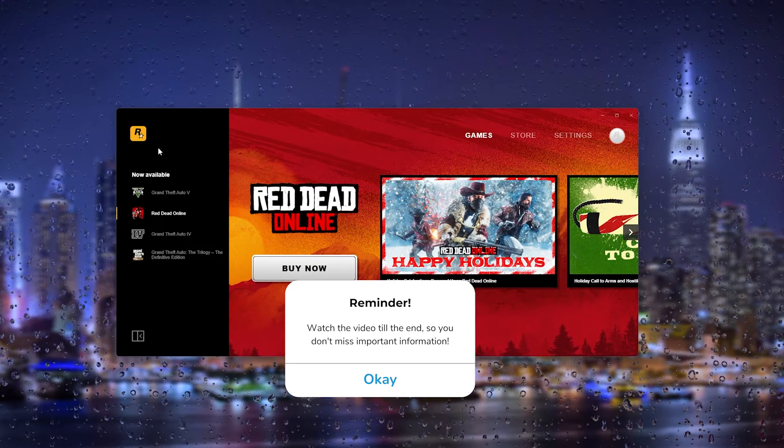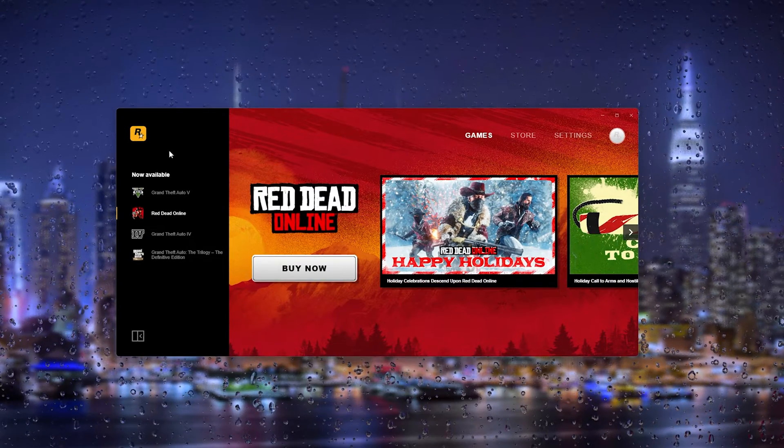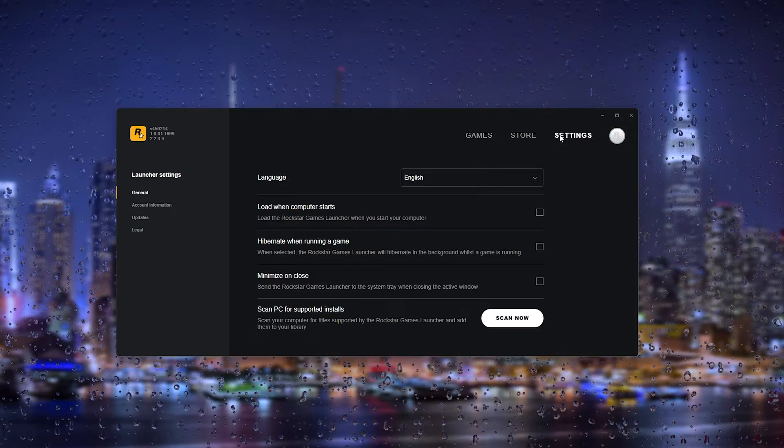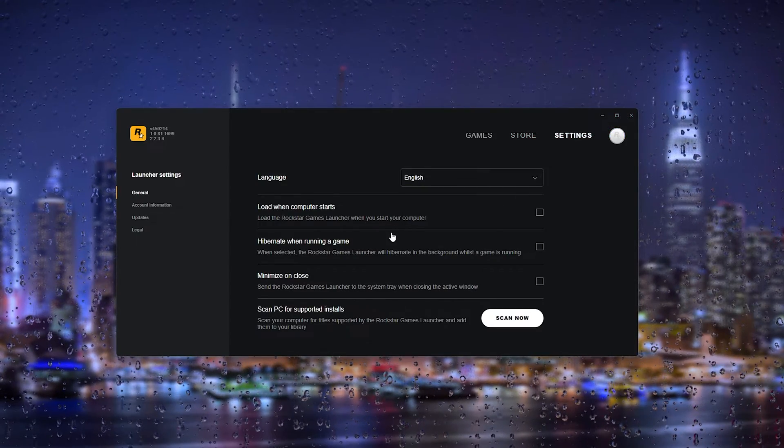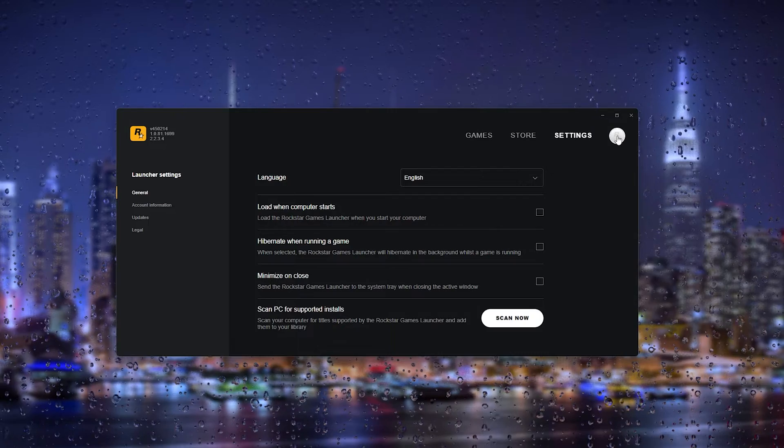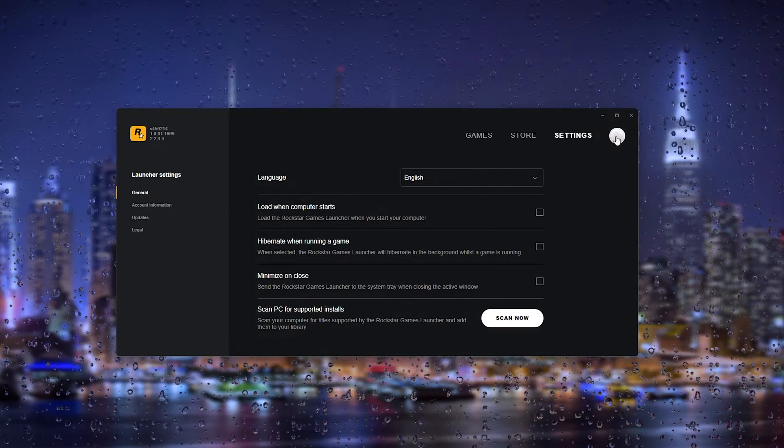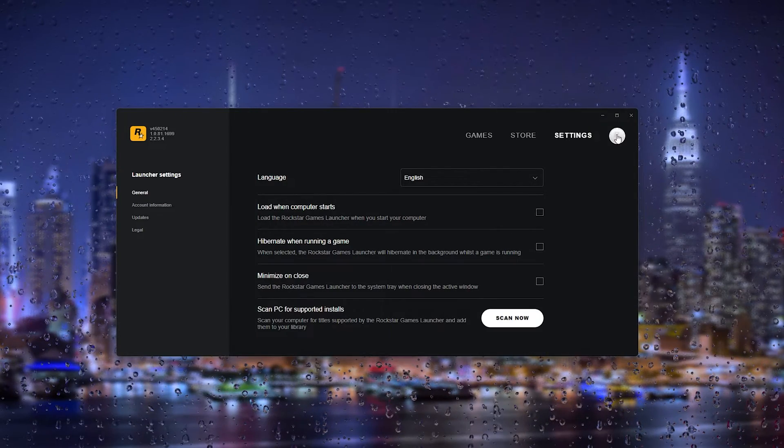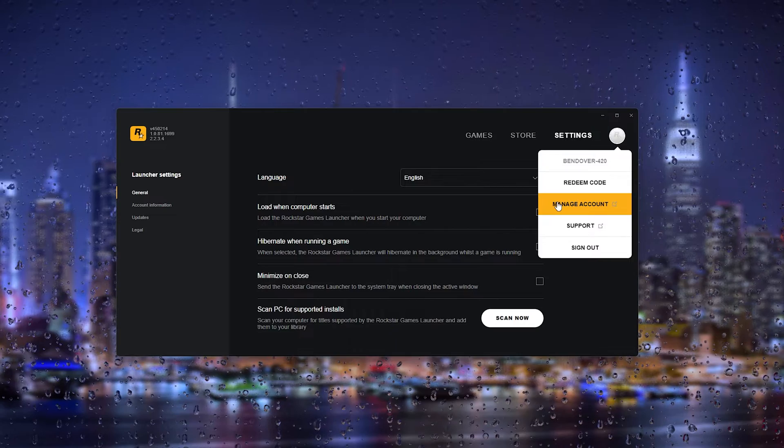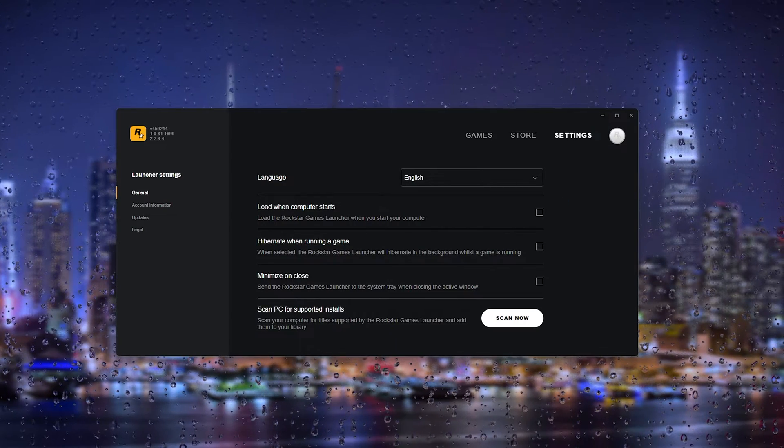Now the first thing that you want to do is open up the games launcher. You can't actually link it to your account when you go to the settings. But what you have to do is go to the top right where the little Rockstar icon appears, press it and it will take you to the manage account page.